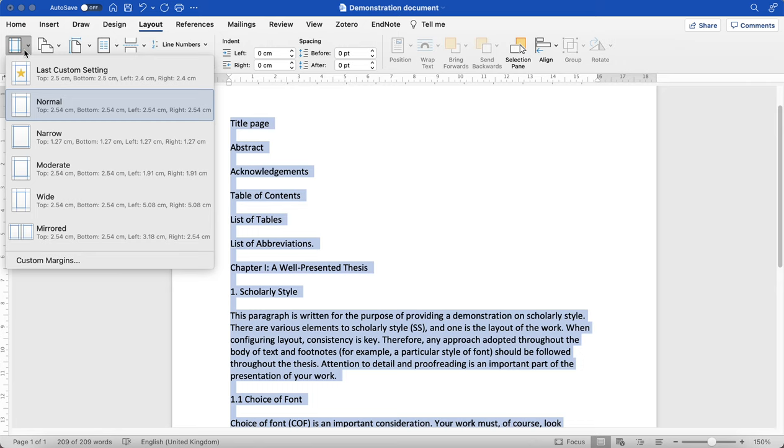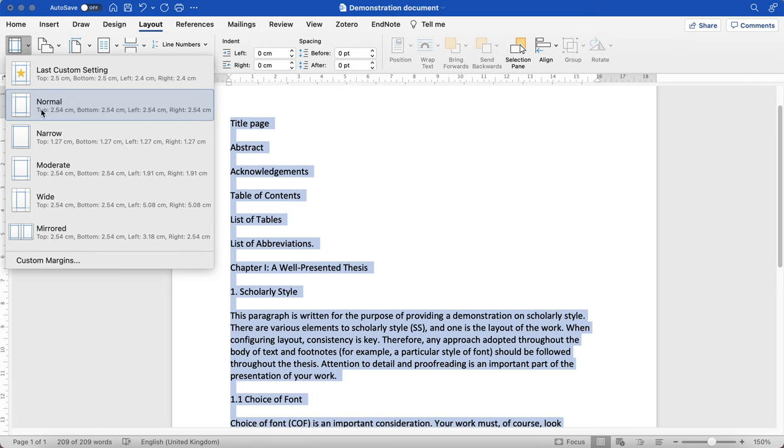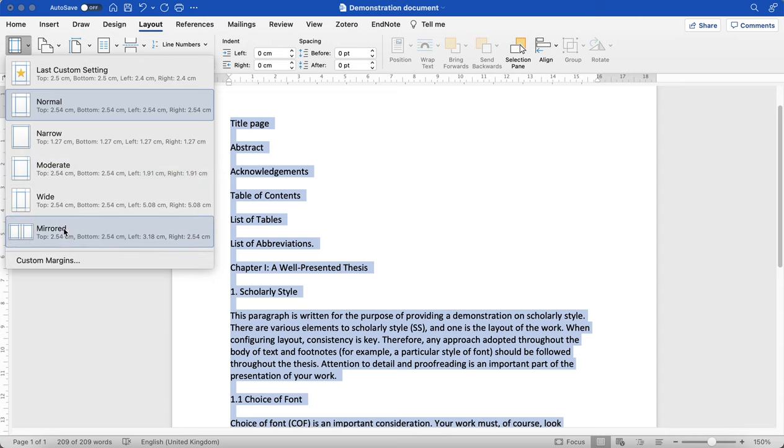Click on Margins and you'll see that there are some preset margins here, but we also have the last custom setting that I made.